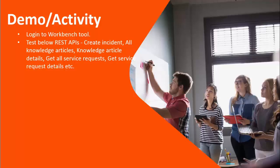So basically REST APIs stand for Representational State Transfer. This is a software architectural style and consists of guidelines and best practices for creating scalable web services. RESTful systems typically communicate over the hypertext transfer protocol with the same HTTP verbs like get, post, put, delete, etc. that are used by web browsers to retrieve web pages and send data to remote servers.